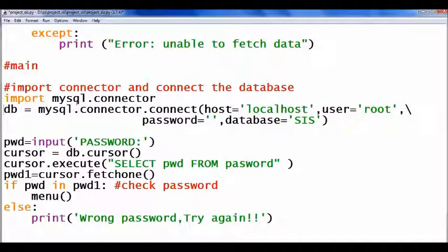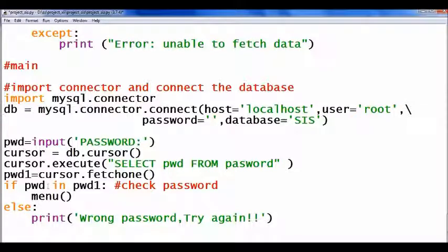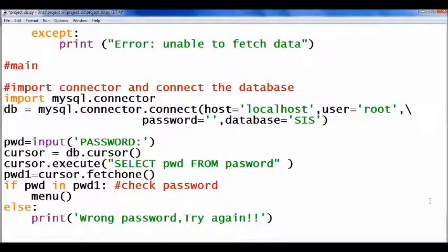In the global area: first, connectivity is established. Then it accepts the password from the user, fetches the password from the table, and checks whether the password matches. If it matches, it will call the function 'menu'. Otherwise, it will display 'wrong password, try again'. We will now see the function 'menu'.